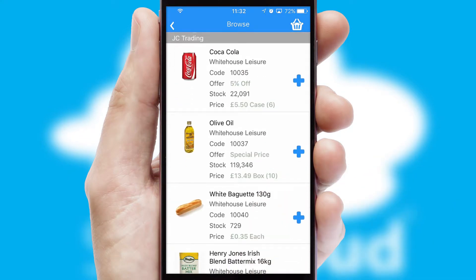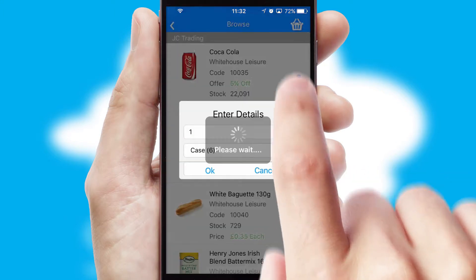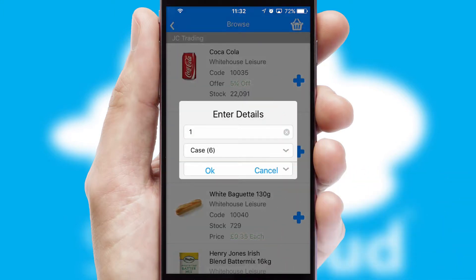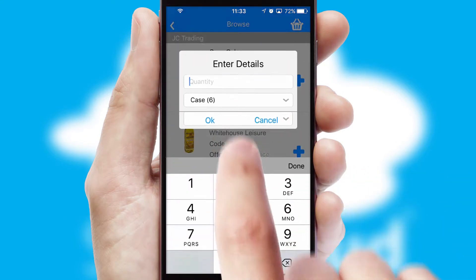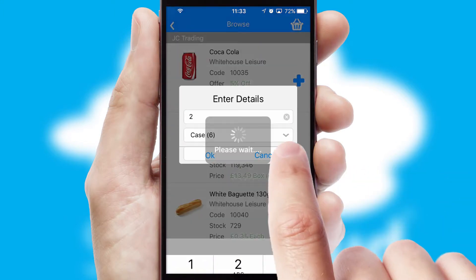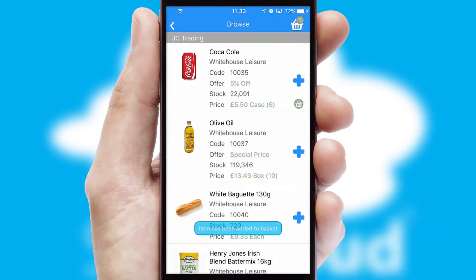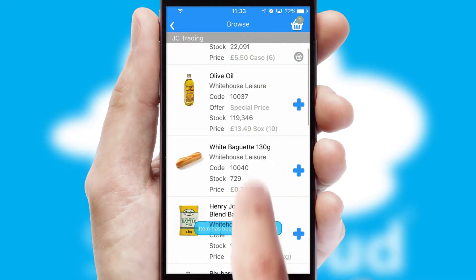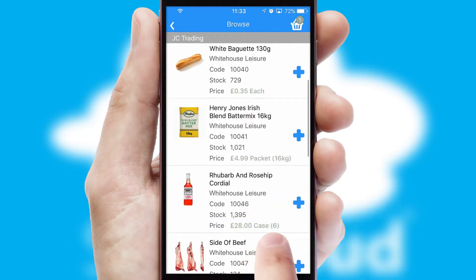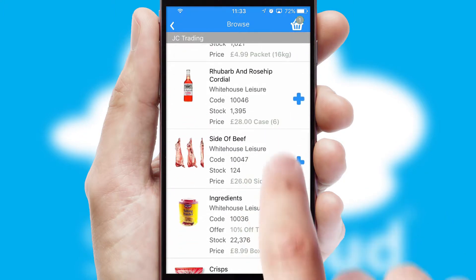Once you have found the required item, simply click, enter the required quantity, unit of measure and then confirm. A basket icon will appear beside the product to confirm it has been added to your order.